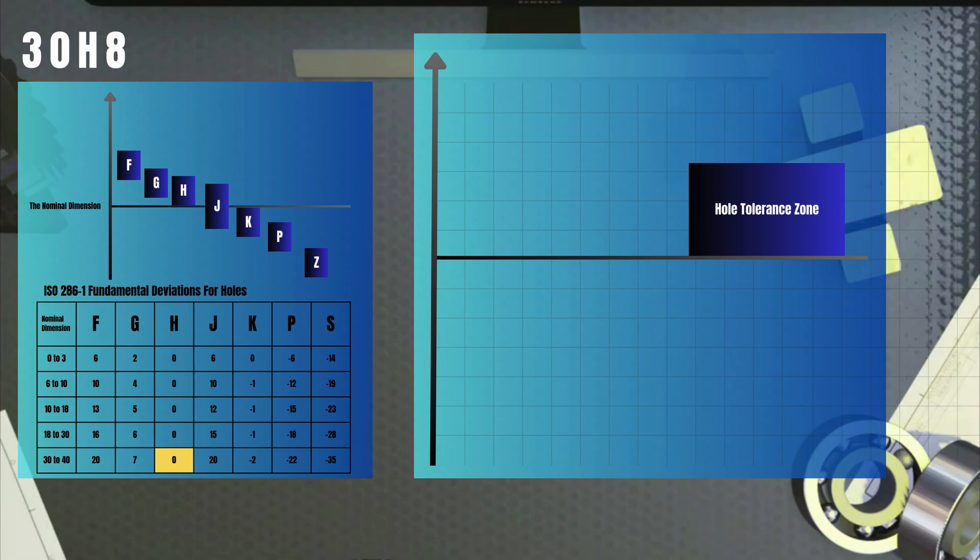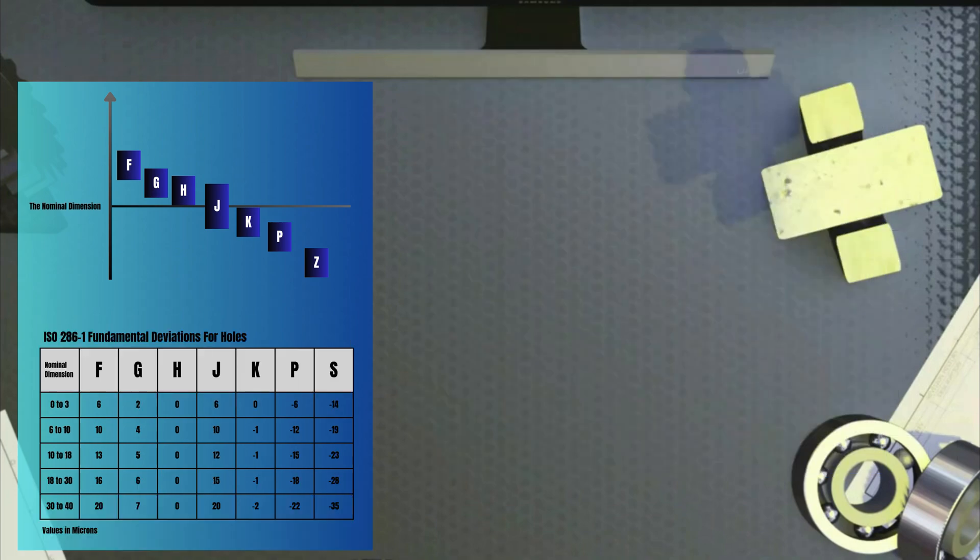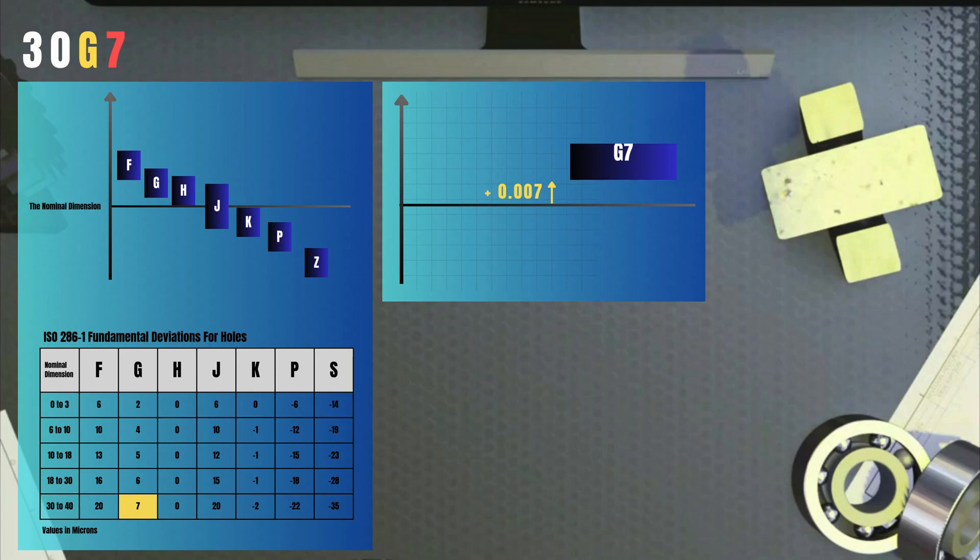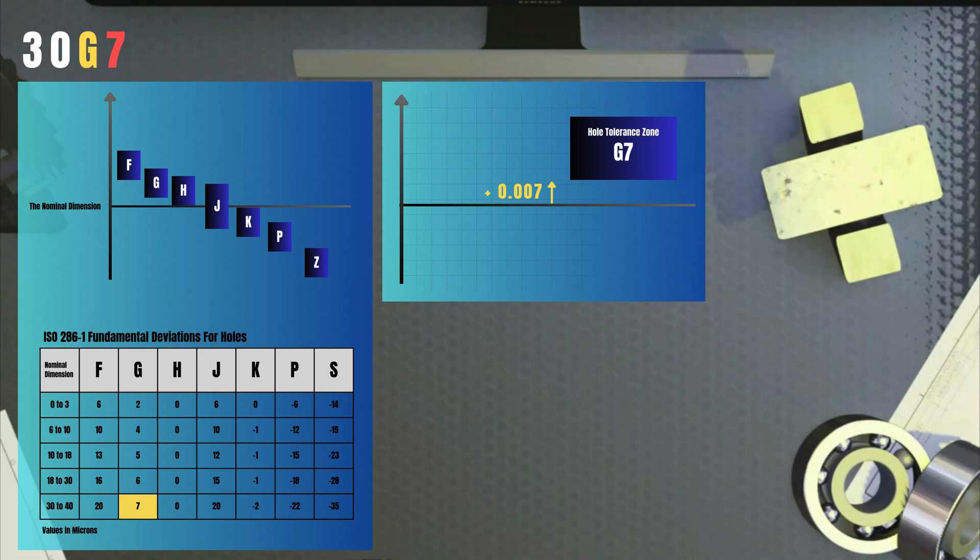If the specification was 30G7, then the fundamental deviation is plus 7 microns, which is 0.007 millimeters. Notice that the letter is written in capital format and that's because the capital letters are used for holes and small letters are used for shafts. Now, we know the position of the tolerance zone, but what is the width?